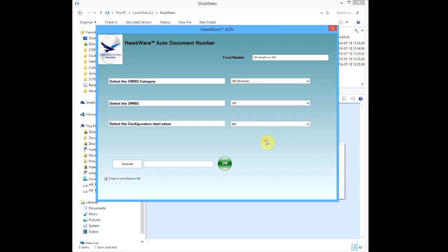The ADN interface shows the resulting string in the upper right. Sequential numbering is based on each unique prefix. These are our three properties that drive our unique number string. Hitting Generate creates the next counter for the selected values.